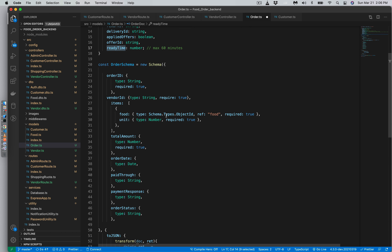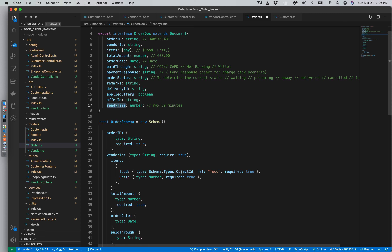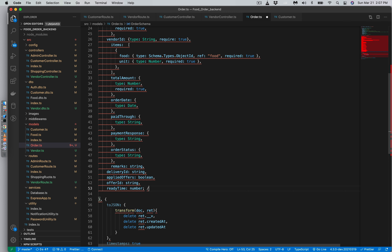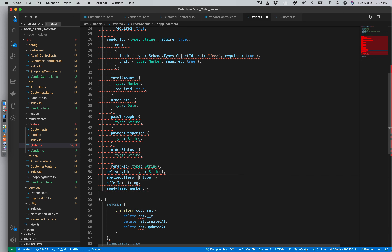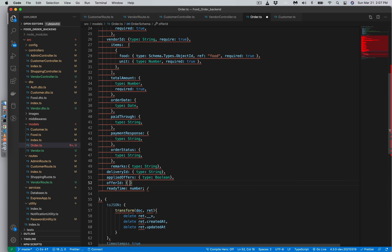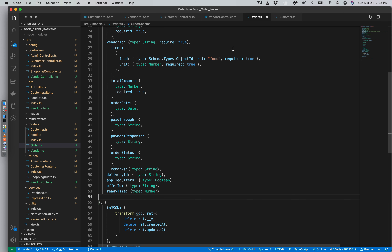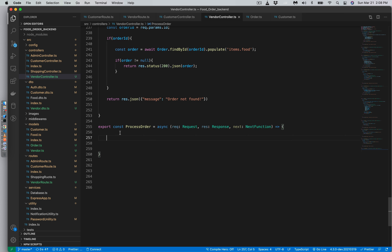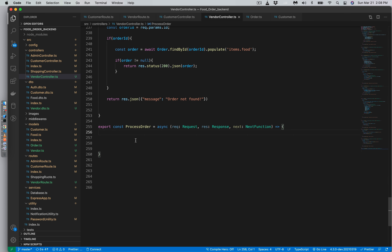Let's add all those fields in the schema quickly, then go to the vendor controller to complete the process order functionality.